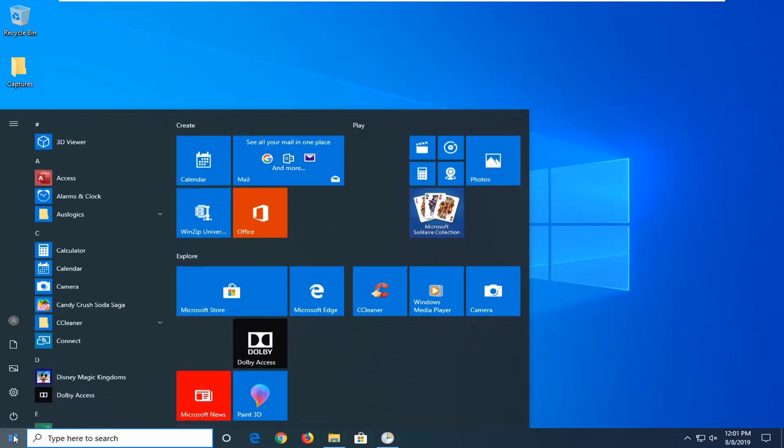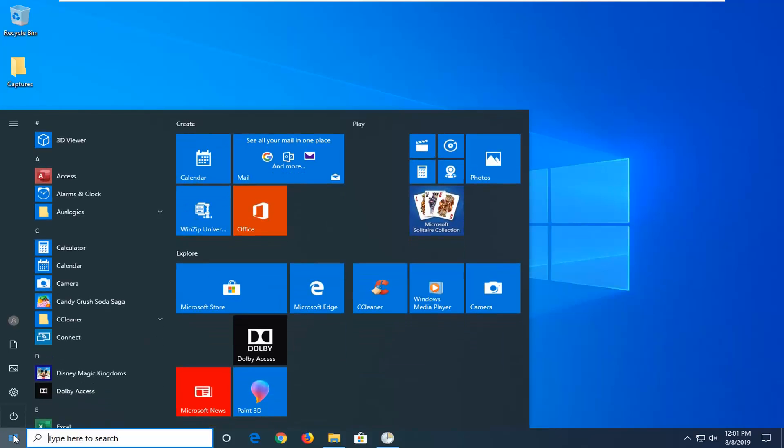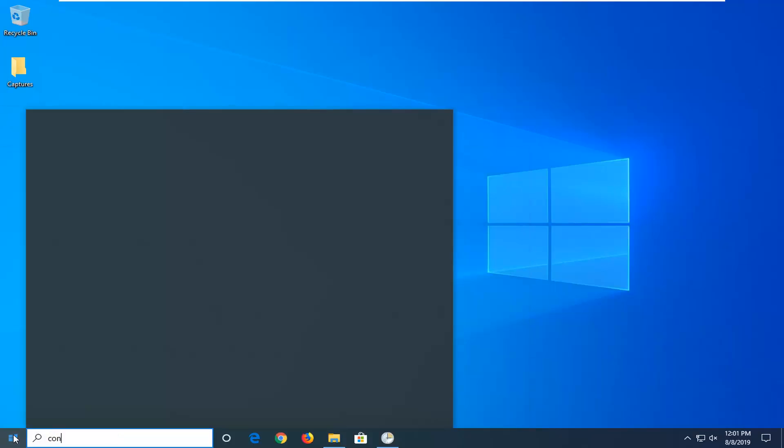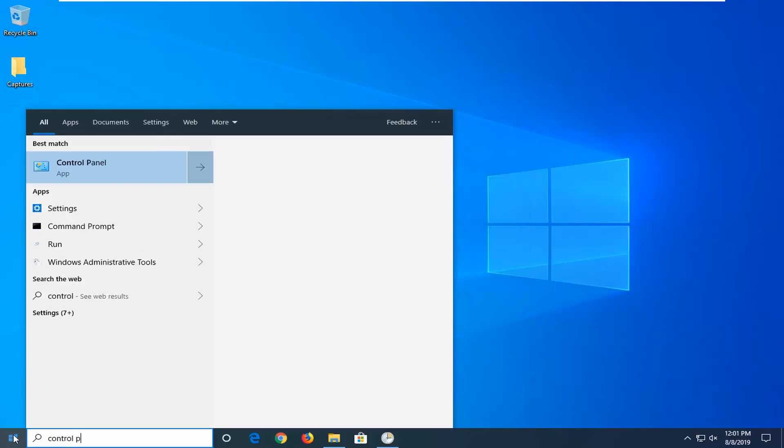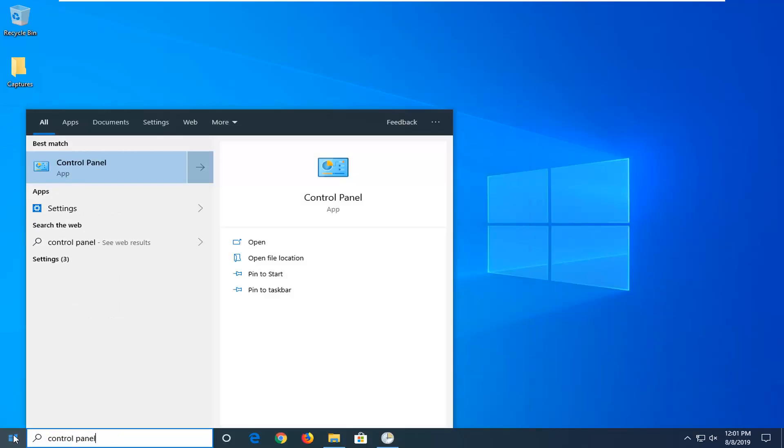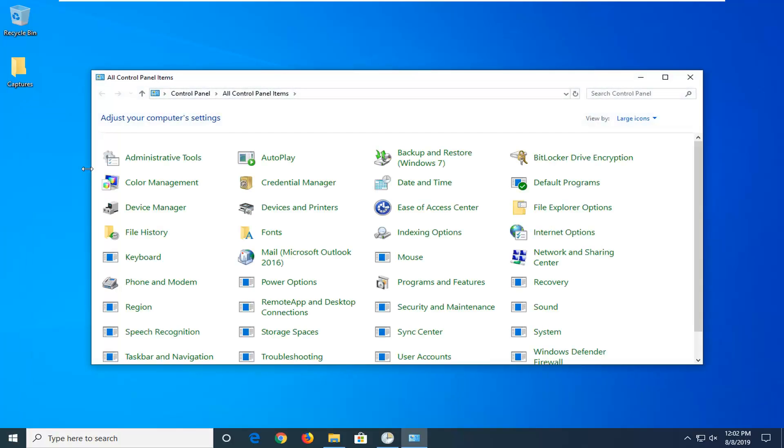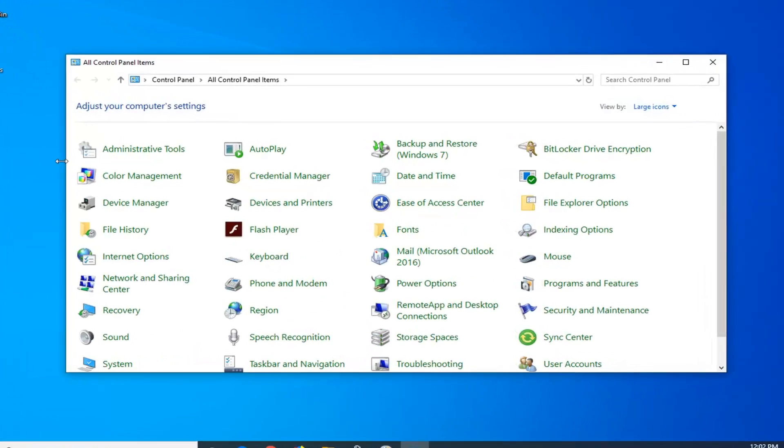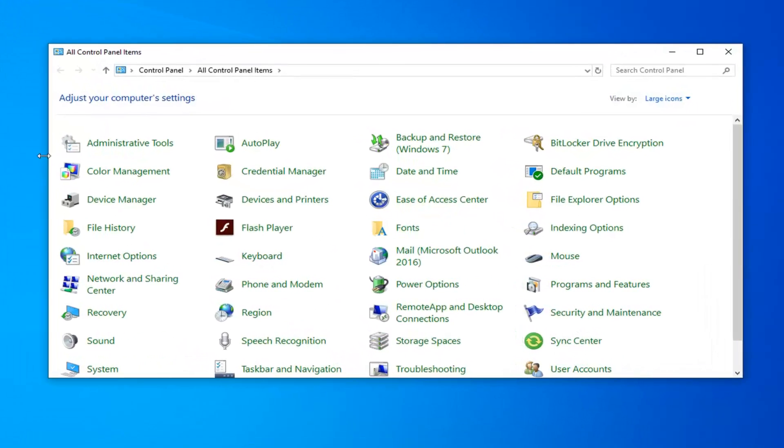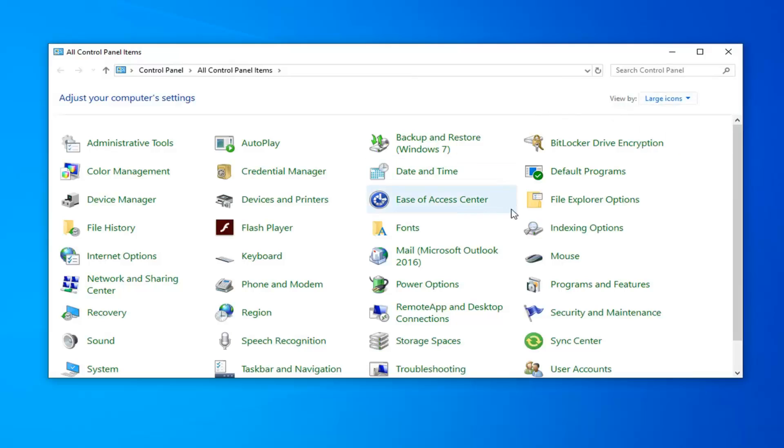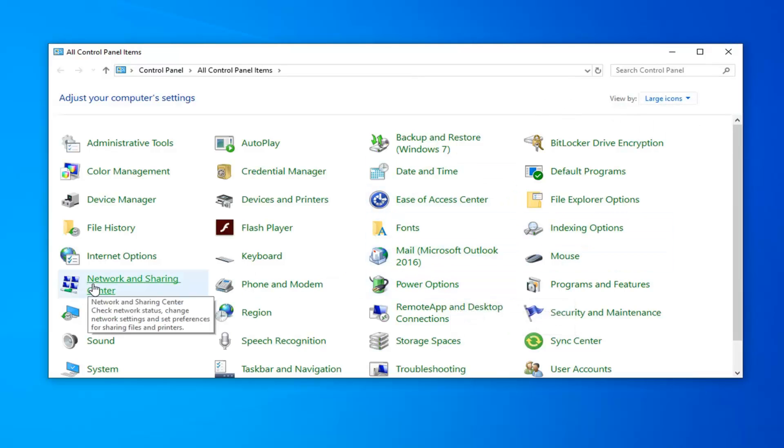We're going to start by opening up the start menu, type in control panel. Best match to come back with control panel right above app. Go ahead and left click on that. Set your view by at either large or small icons on the right side, and then select network and sharing center.